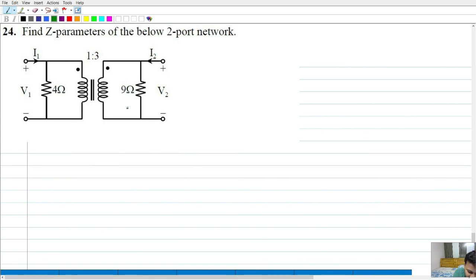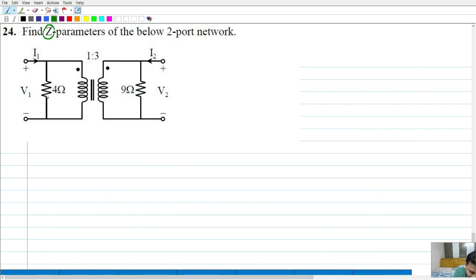Moving on to the next question, there is yet another 2-port network for which we have been asked to find the 4 Z parameters, that is Z11 up to Z22. This 2-port network contains 2 resistors: 4 ohms across the input port and 9 ohms across the output port, and in parallel with both ports you also have an ideal transformer for which the 2 dots are shown and the turns ratio is given as 1:3.